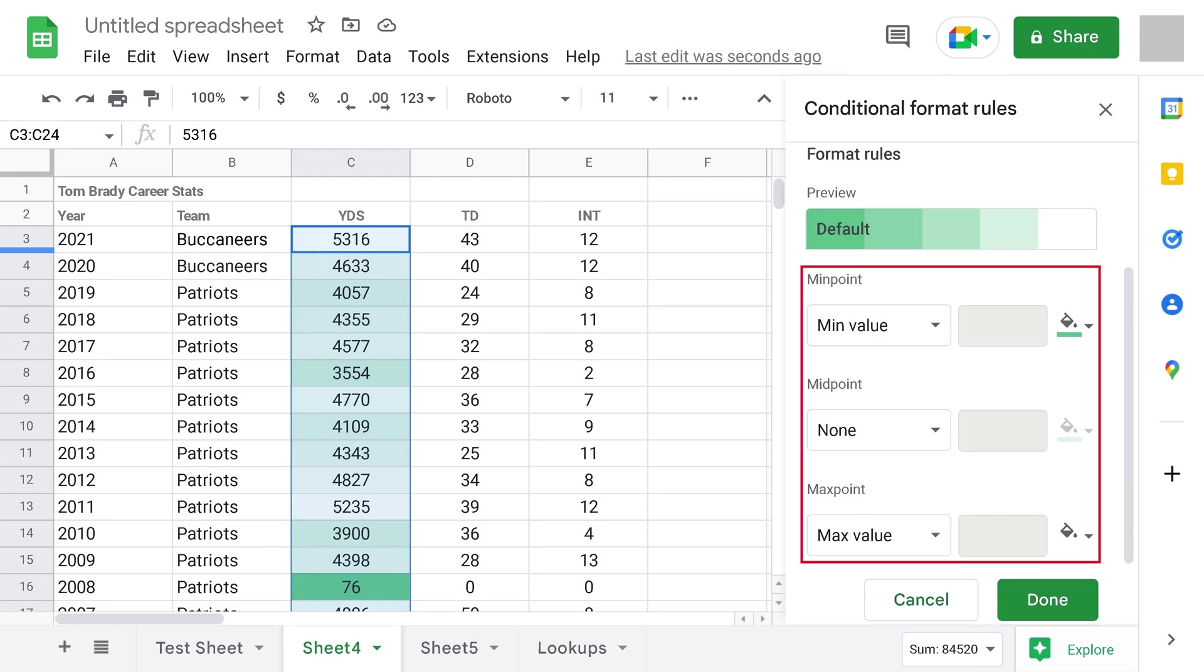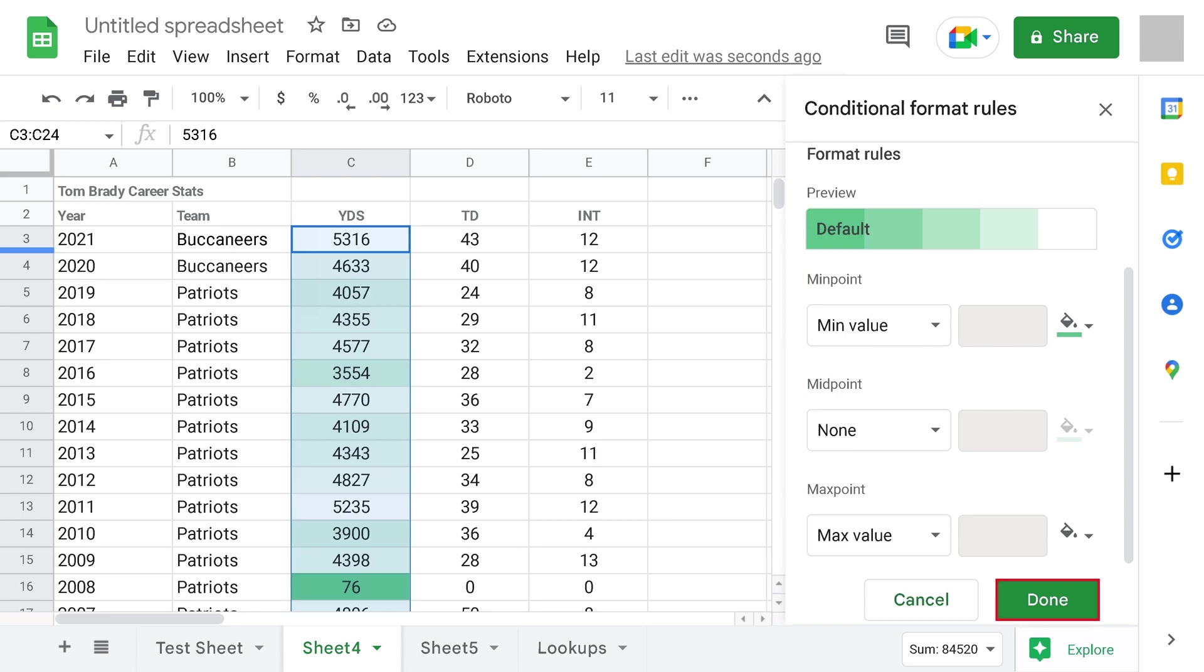You can scroll down in this window to set a minimum, mid and maximum value, and change the colors associated with those values. You'll see any changes you make in this section applied to your dataset automatically. Click Done when you're finished setting your Conditional Formatting heatmap rules.